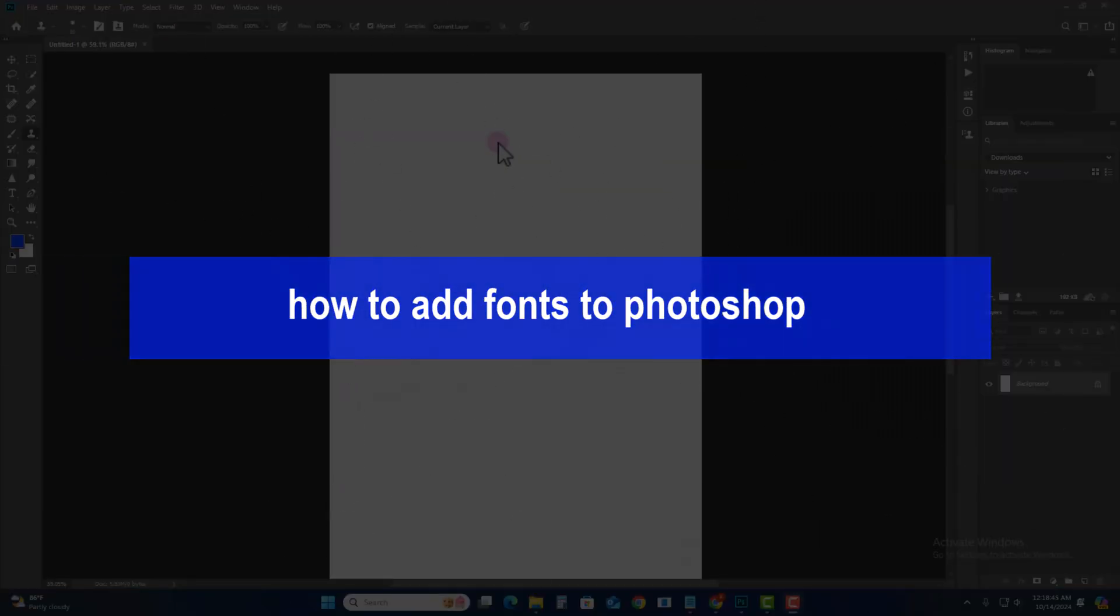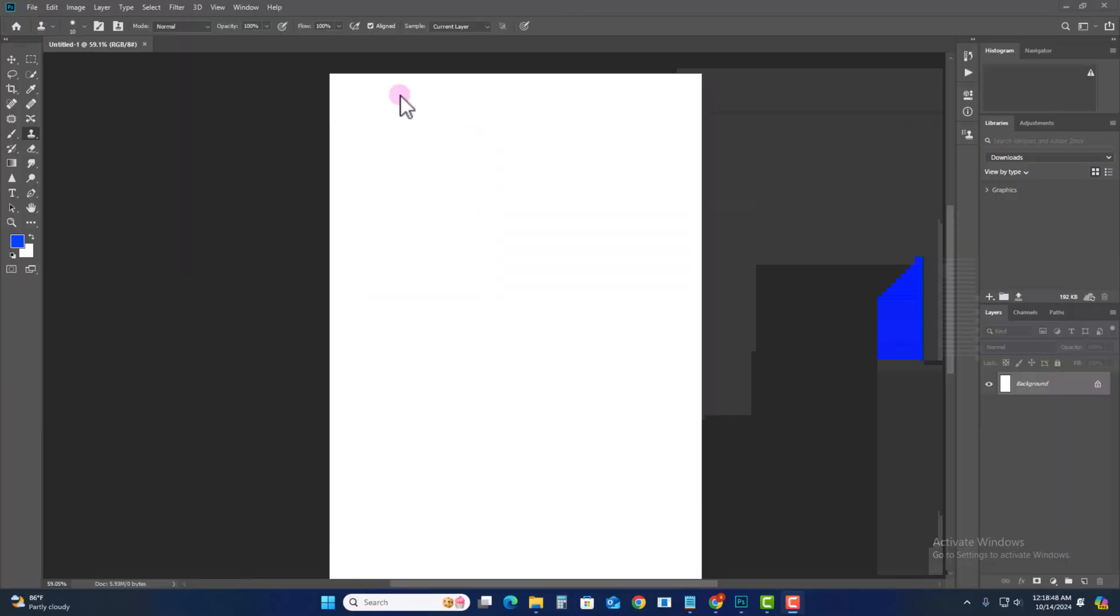Hello everyone, today I will show you how to add fonts to Photoshop. I will provide a full guide, so follow my whole process.